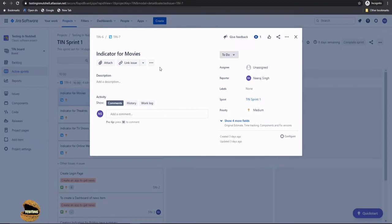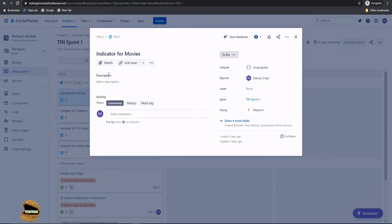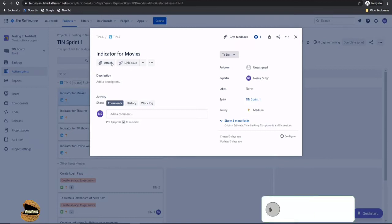But sometimes there might be certain changes which might be required to be updated which could be a revision from the customer in terms of the requirement and similarly as a directly proportional to that the test cases or the task may also be updated. So at any point of time if there is a need to change anything you may look forward to select a particular issue and you can view the details to edit them.